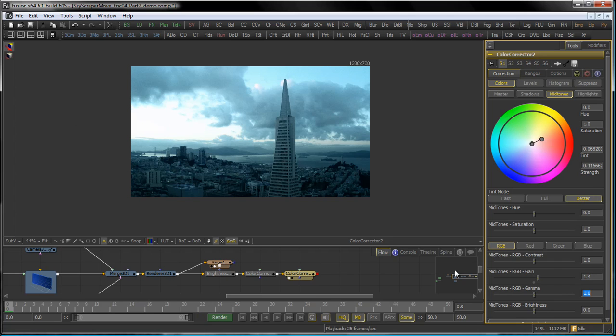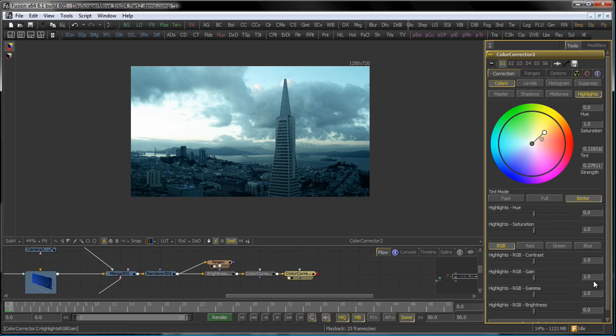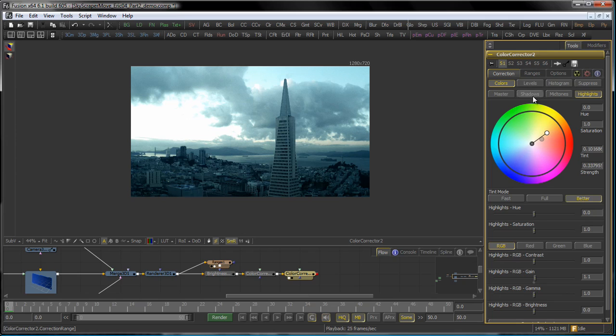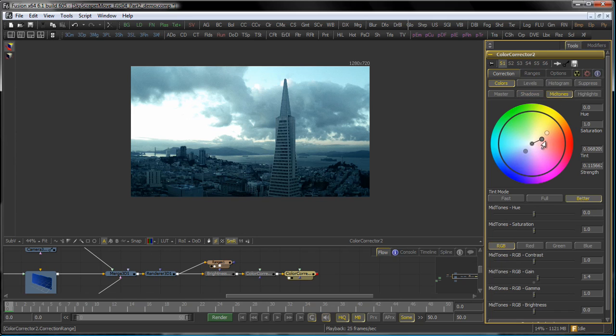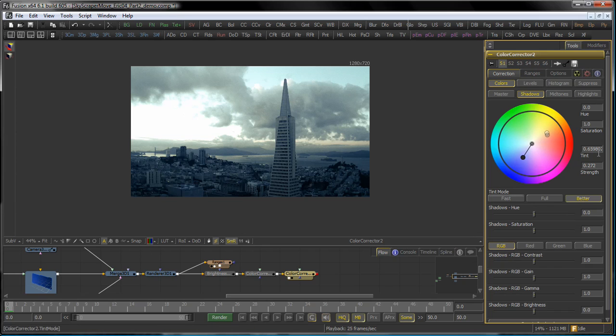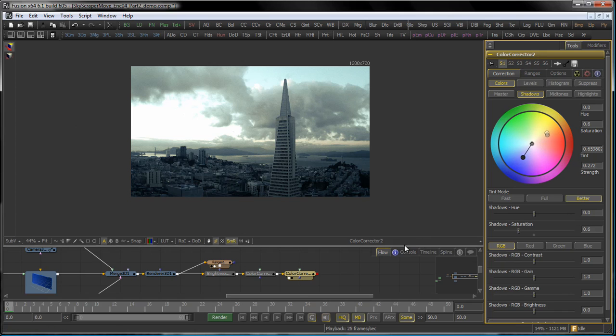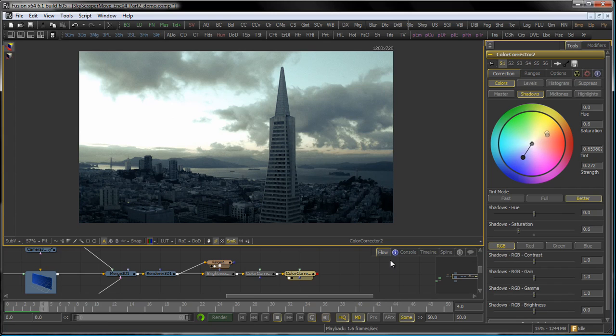And actually bring the gain up in the mid-tones as well, maybe like 1.4. Then go into the highlights, maybe do something like that. And again raise the gain a little bit. And then maybe I want to counteract in my shadows for the yellowish cast and bring that down a little bit here. You see this is quite an interactive process and adjusted to your taste. Actually, maybe the saturation could get down a little bit. Well, that looks nice. Let's play this back.